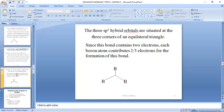The three sp3 hybrid orbitals are situated at the corners of an equilateral triangle. If we have one singly filled boron atom, another singly filled boron atom, and the third one with an empty orbital at the corners of the equilateral triangle, this results in the closed BBB bond. Since this bond contains two electrons, each boron atom contributes two-thirds of an electron to the formation of this bond.